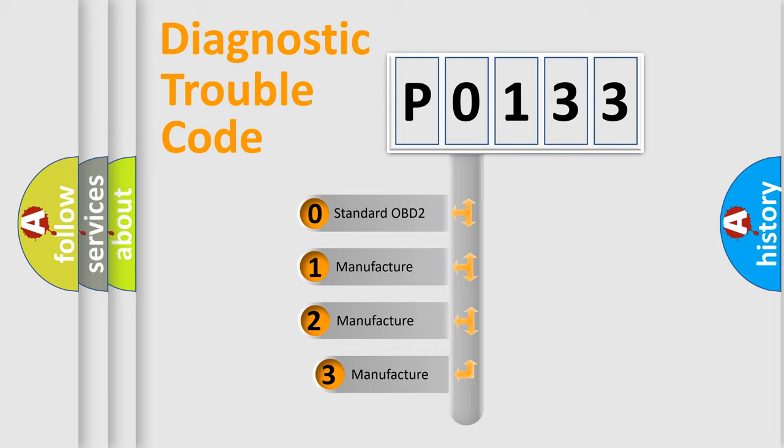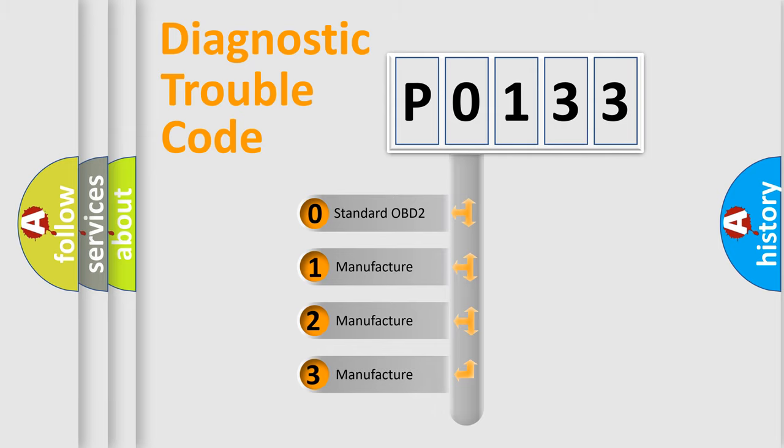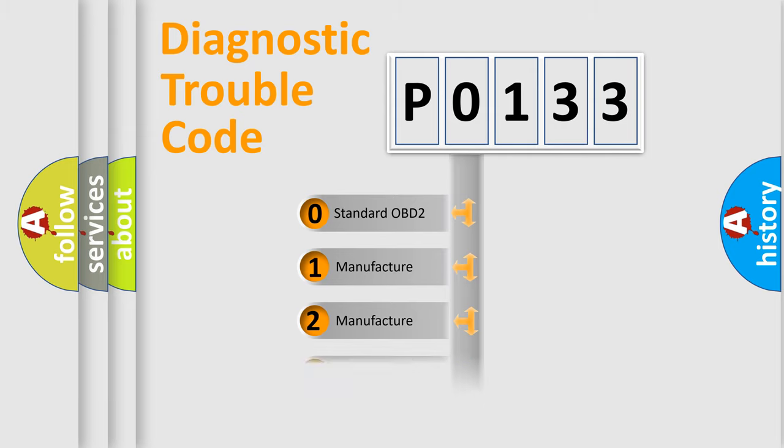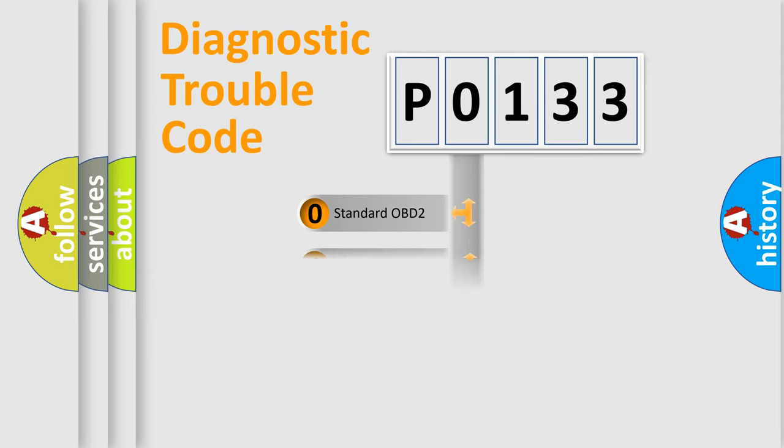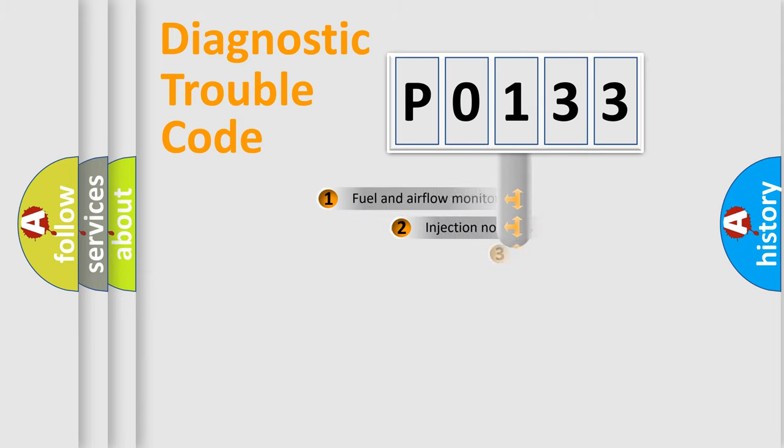If the second character is expressed as zero, it is a standardized error. In the case of numbers 1, 2, or 3, it is a manufacturer-specific expression of the car-specific error.